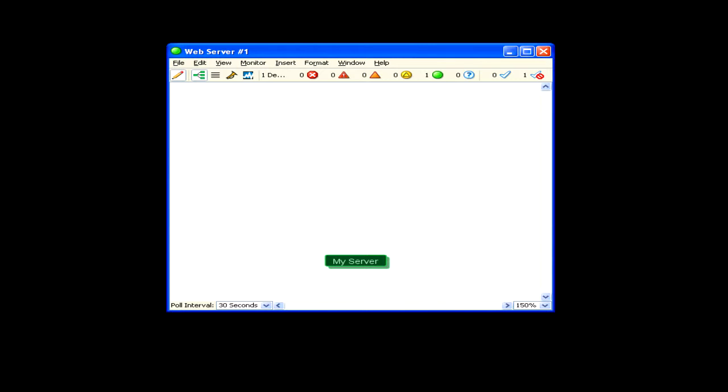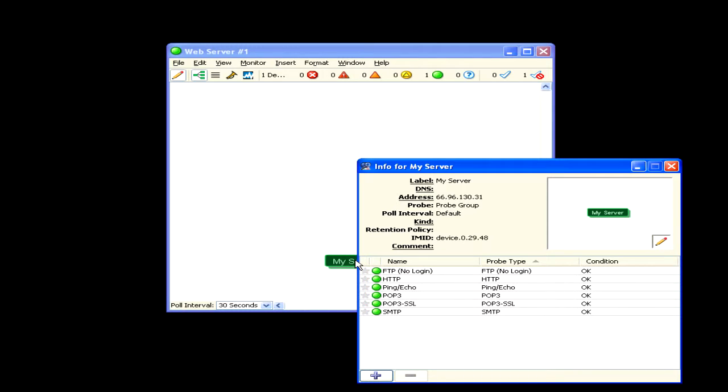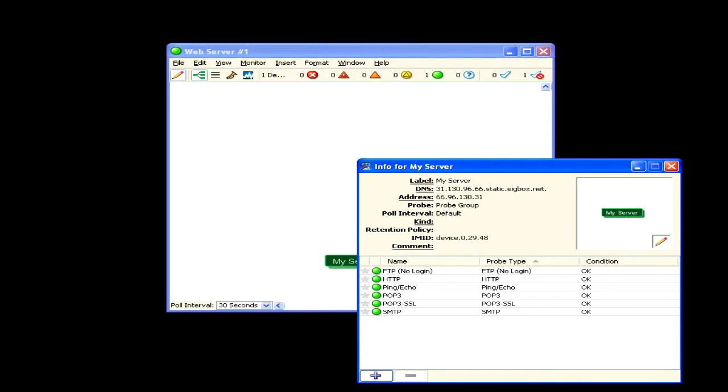This counts as one device against your device license count. Double-click the icon to show the probes in the group. Notice that each probe uses the label from the original device icon.